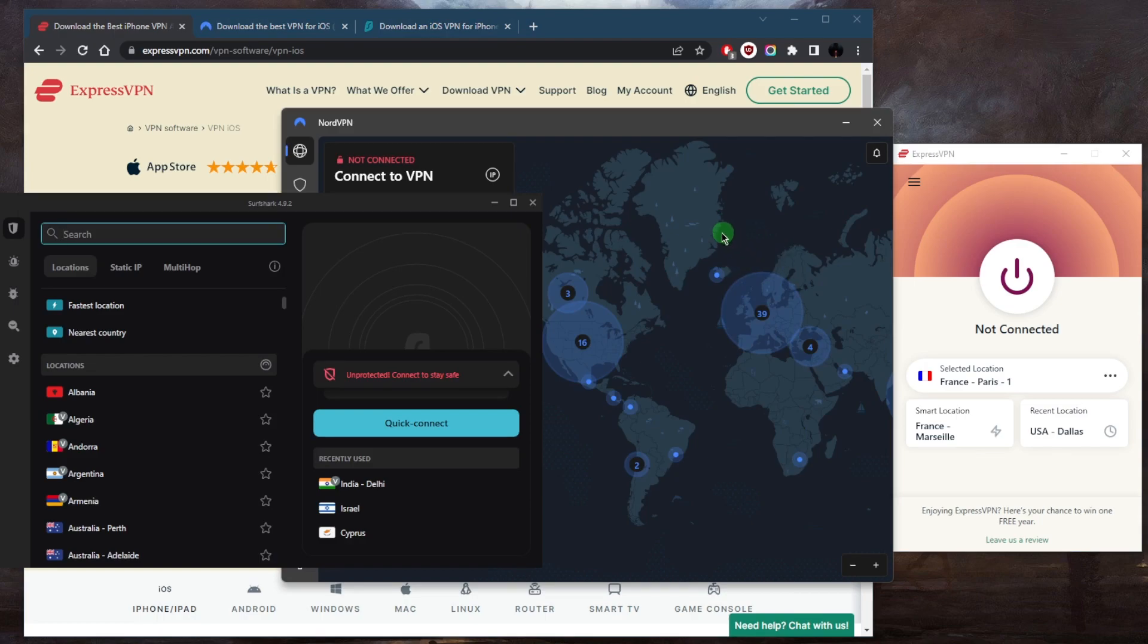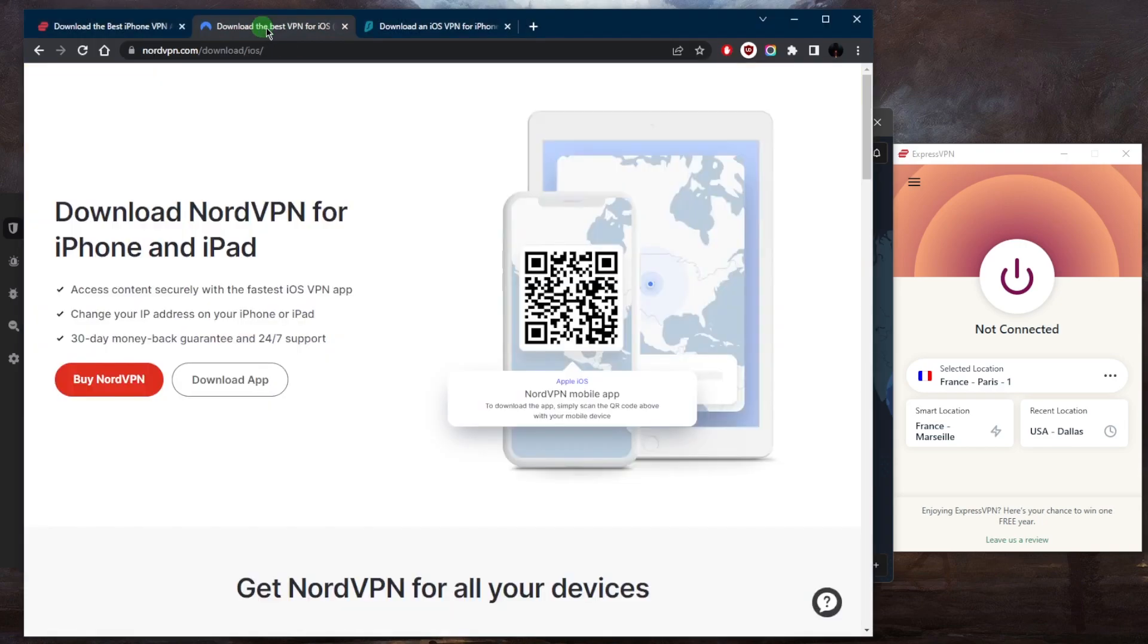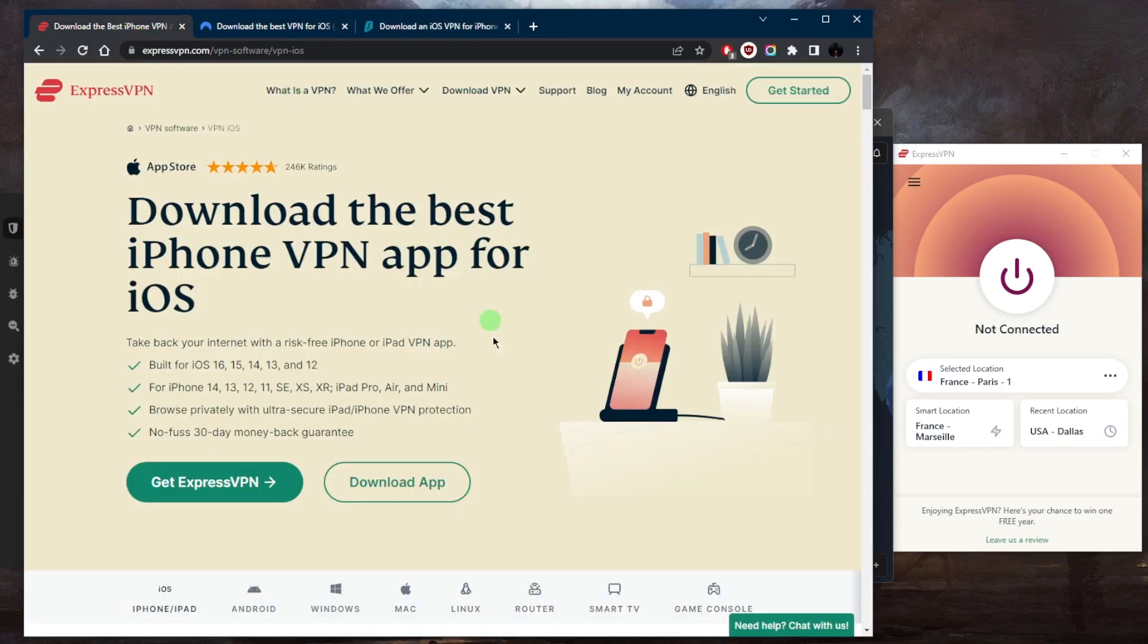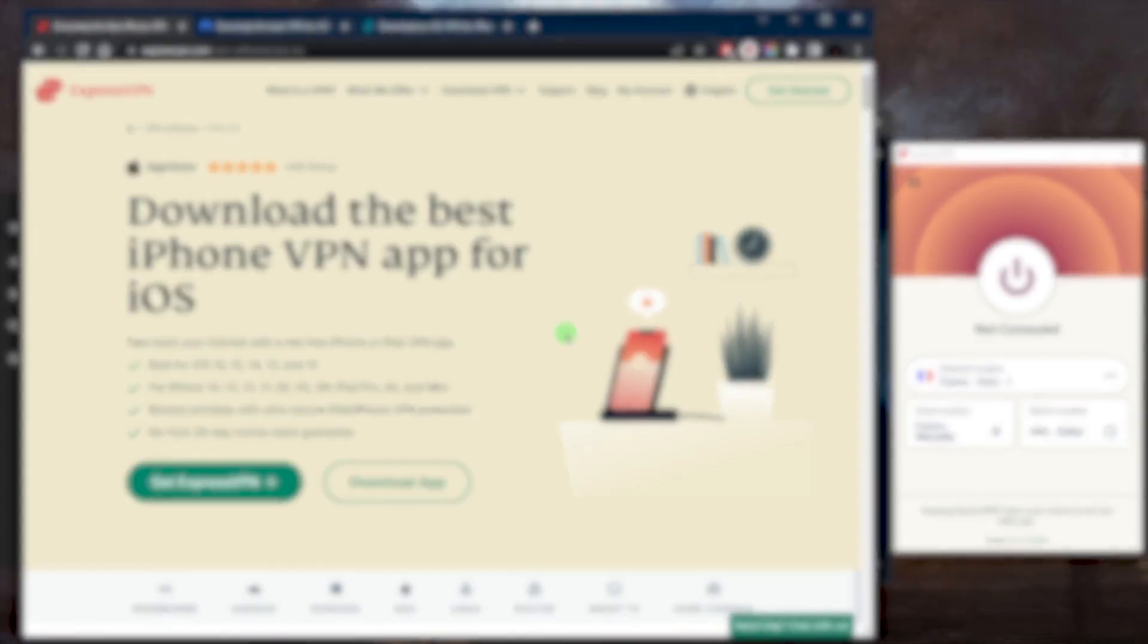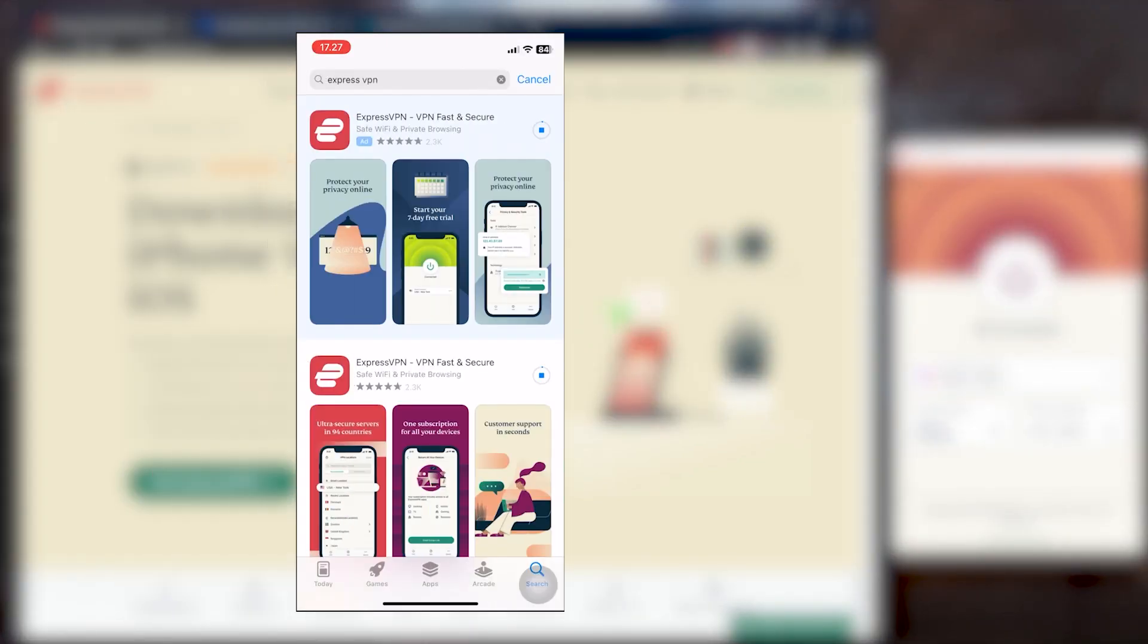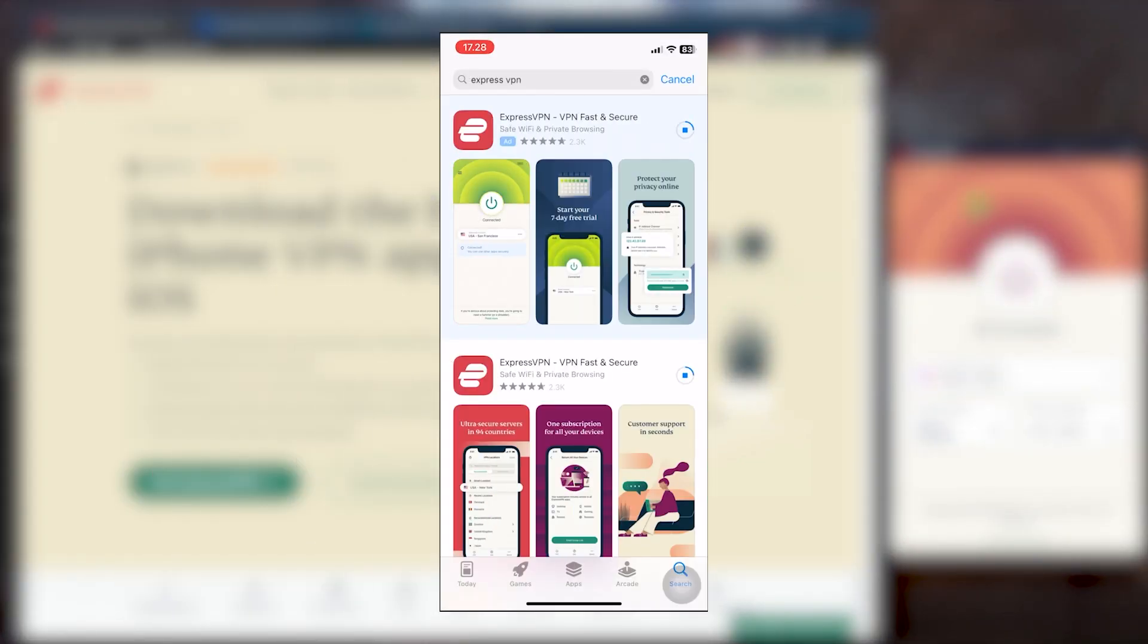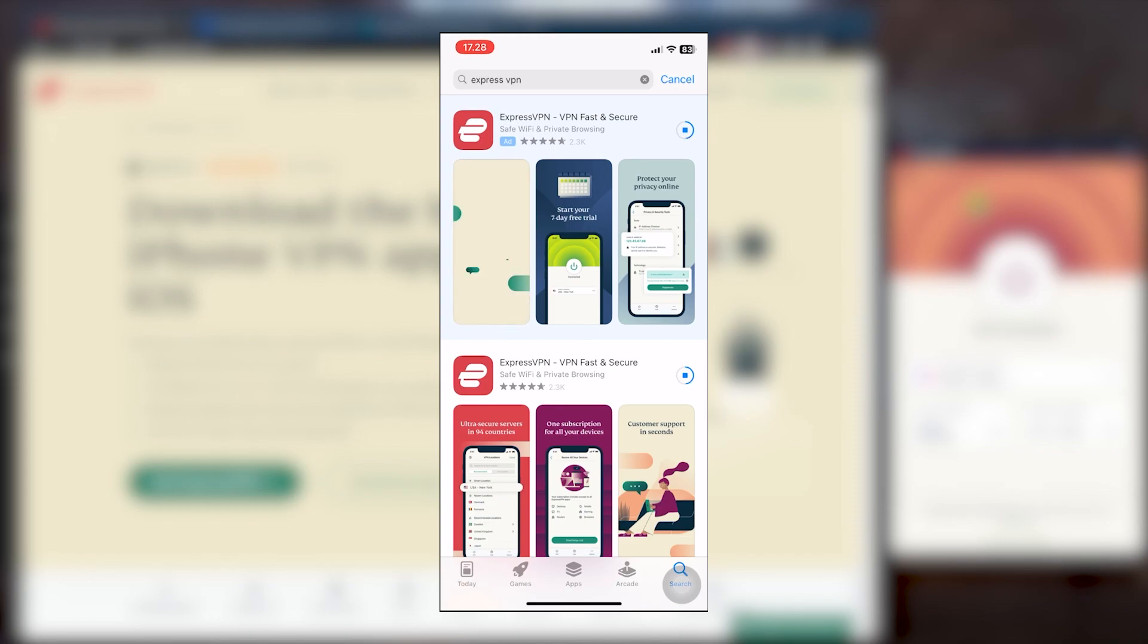But let me just show you how you can set them up. All these VPNs are compatible with iOS and all you need to do is choose one of them, go to the App Store on your iOS device, and search for your chosen VPN. Let's say it's ExpressVPN in this case, and download it.